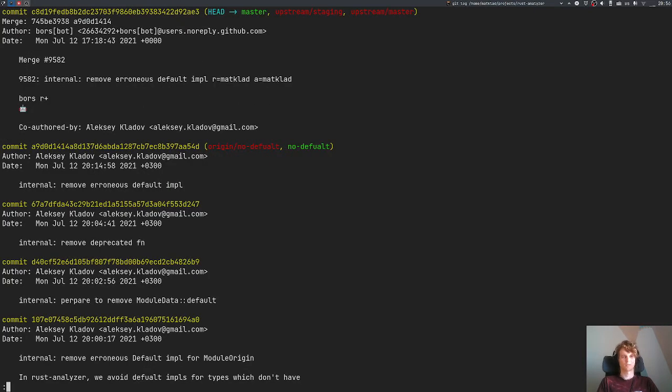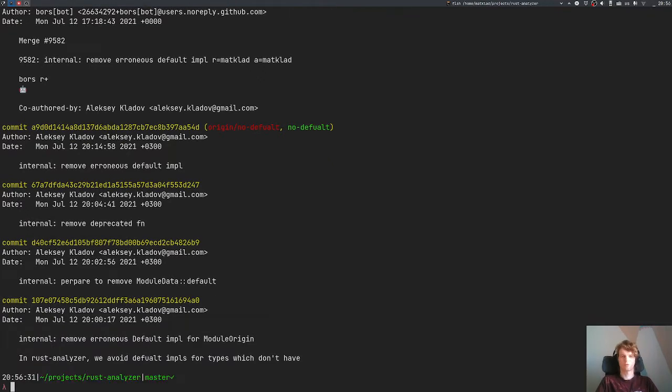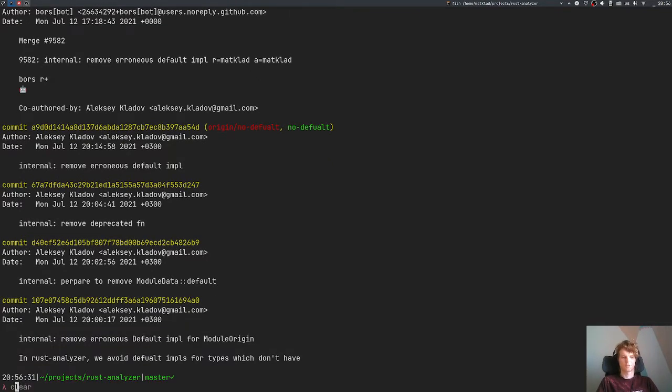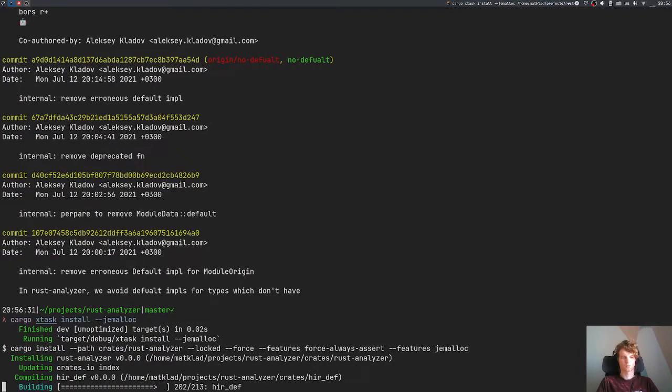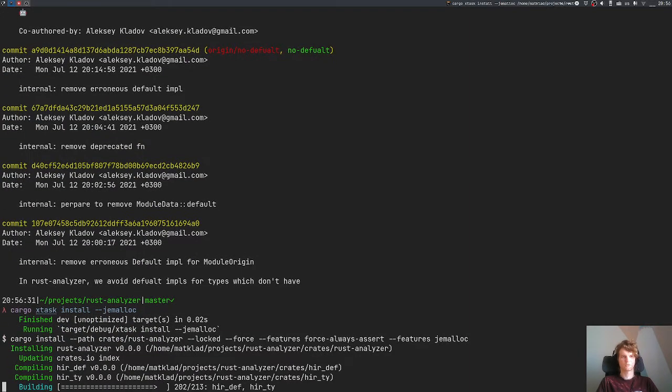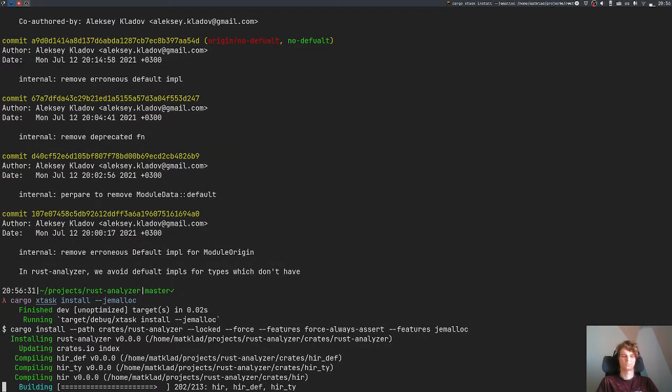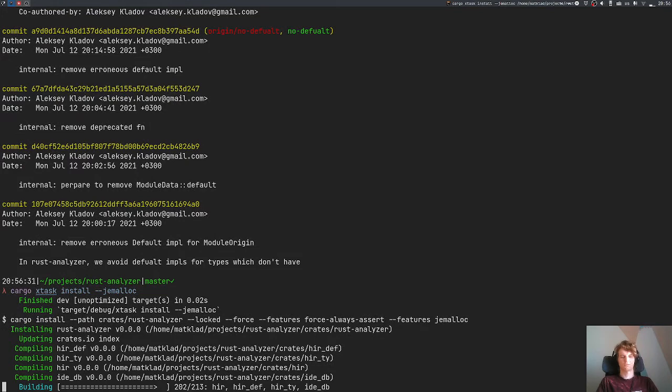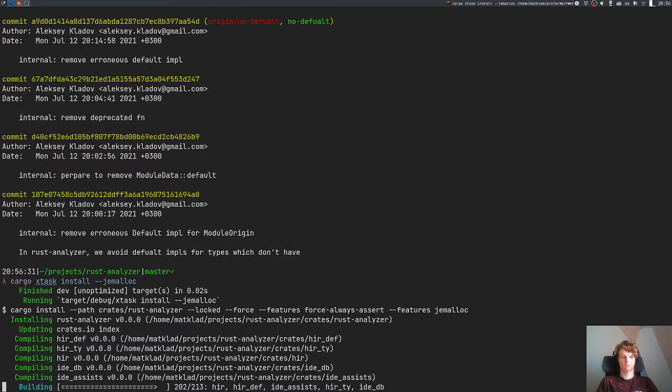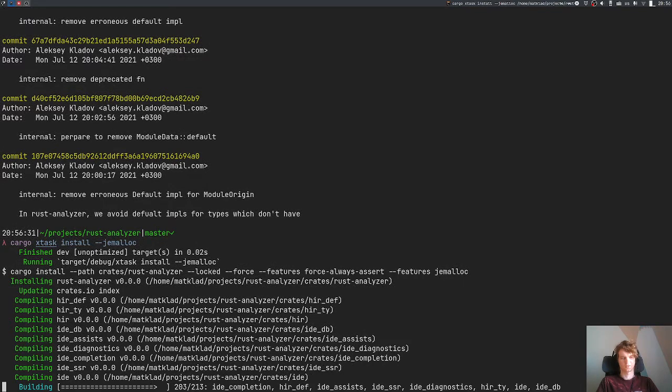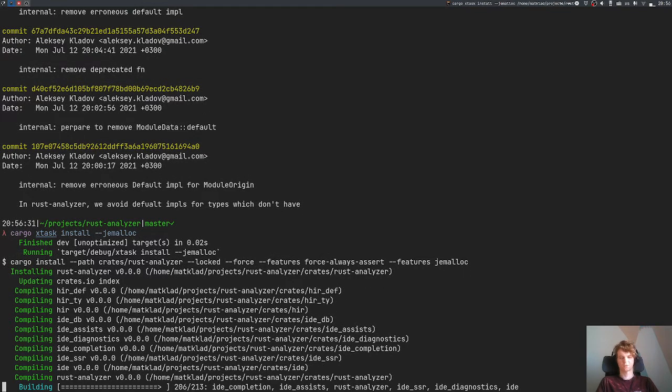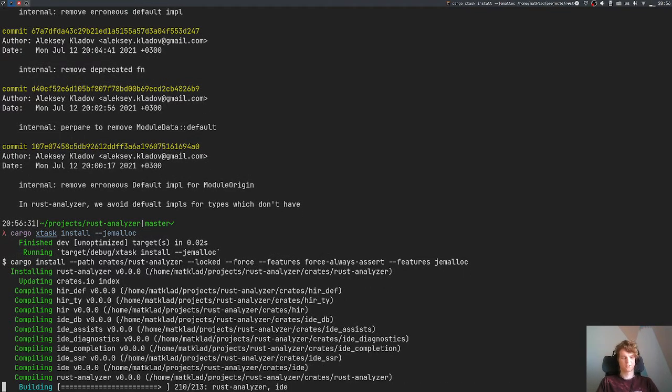Let's rebuild Rust Analyzer to make sure that we haven't actually introduced any critical bugs. This takes some time, sadly, because compiling Rust Analyzer in release is not instantaneous, even if you have a pretty powerful CPU. The one I use has, I think, 12 cores or something.